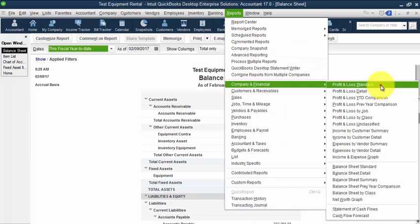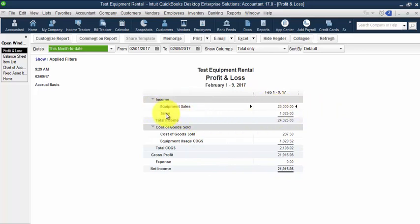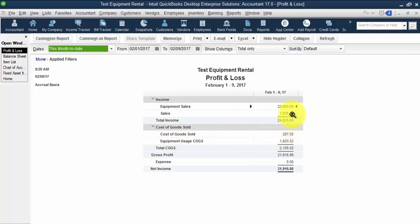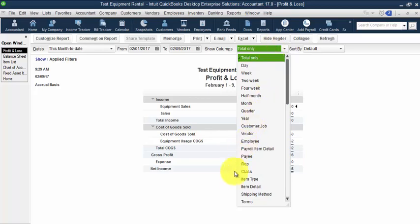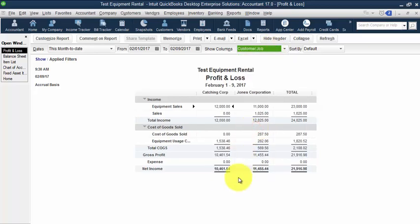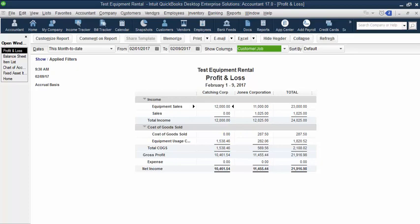So before we go into the balance sheet here, let's go ahead and take a look at the profit and loss. So in this case, we have equipment sales of $23,000. We have other sales for our pipes and fittings of $1,025. Down below here now we have cost of goods sold of $287.50. So that's what our other sales and cost of goods sold. And then we have equipment usage cost of goods sold of $1,820.52. And I can total this by customer or job. So I can break out to see my true, again this is an estimate, equipment usage cost is an estimate. But it gives us a cost that we're assigning towards that job.